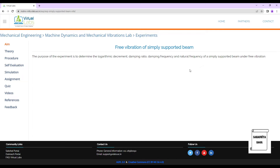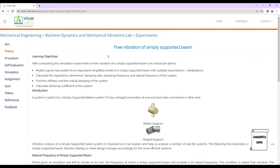We are going to do the same calculations again for a simply supported beam. After completing the simulation experiment, one should be able to: model a given real system to an equivalent simplified model of a simply supported beam; calculate the logarithmic decrement, damping ratio, damping frequency, and actual frequency; find the stiffness and critical damping; and calculate the damping coefficient of the system.